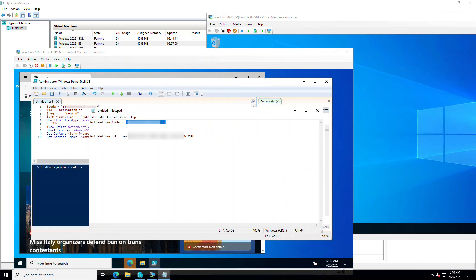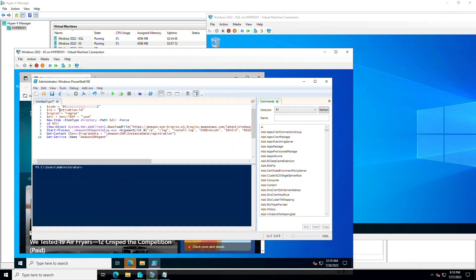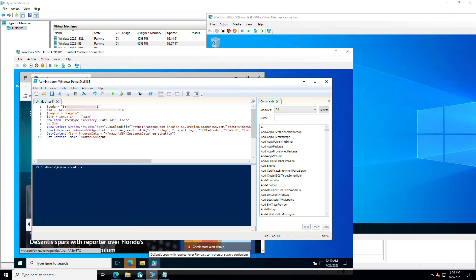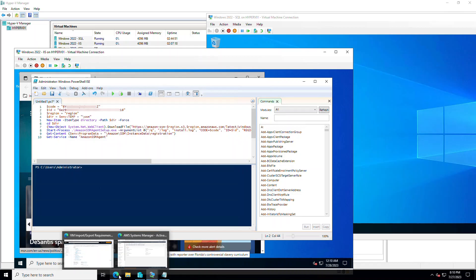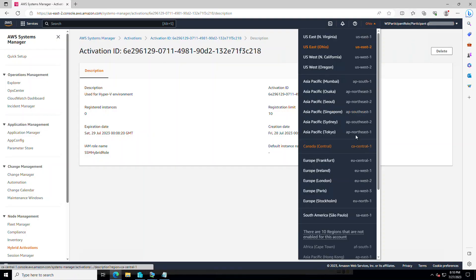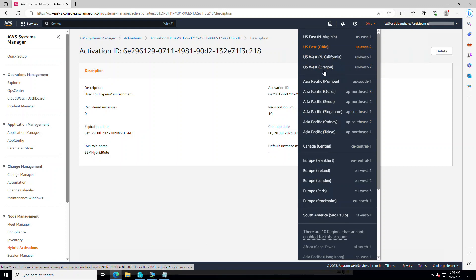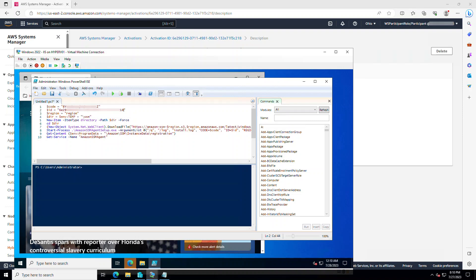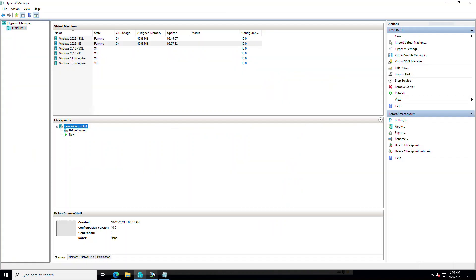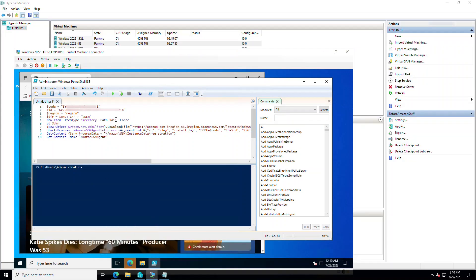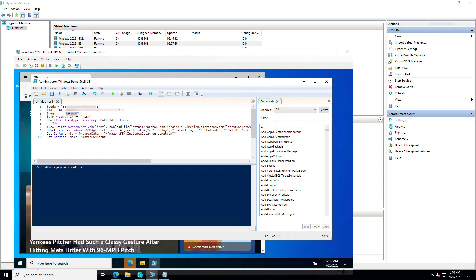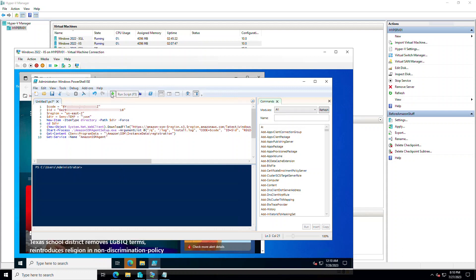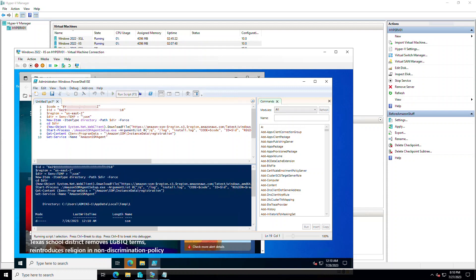For the code, I have this activation code here. For the activation ID, I have that one. The region of my choice is Ohio, which as you see in the console, the code for that is US East 2 on the right. So that's what we're going to type in the script. US East 2 and the rest of the script we can simply use the way it is. So let's run.